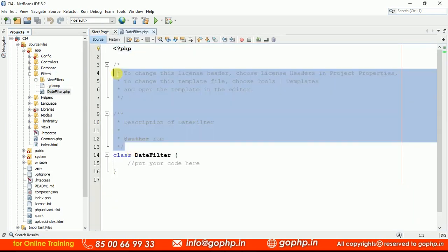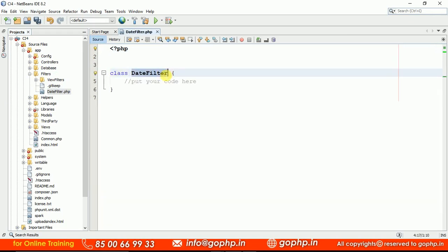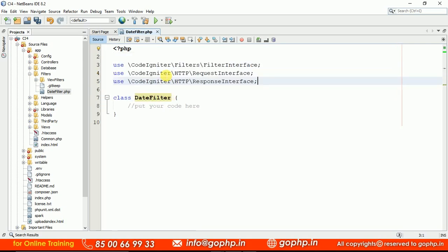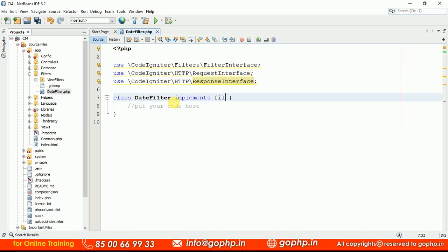Let us remove the existing code. To work with this DateFilter, this filter class should implement FilterInterface. The FilterInterface has two methods: one is before and one is after. The before method has one parameter — a RequestInterface object — and the after method has two parameters: RequestInterface as well as ResponseInterface. To use them, we have to load these libraries: FilterInterface, RequestInterface, and ResponseInterface. Every filter class should implement FilterInterface.